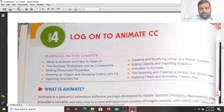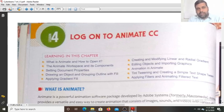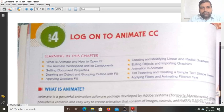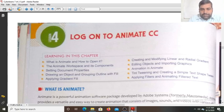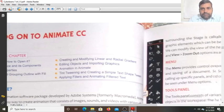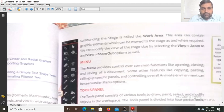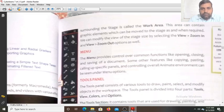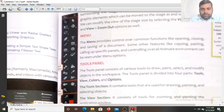Hello students. Today we will continue lesson 4. Log on to Animate CC. In this lesson we will continue from the topic menu.